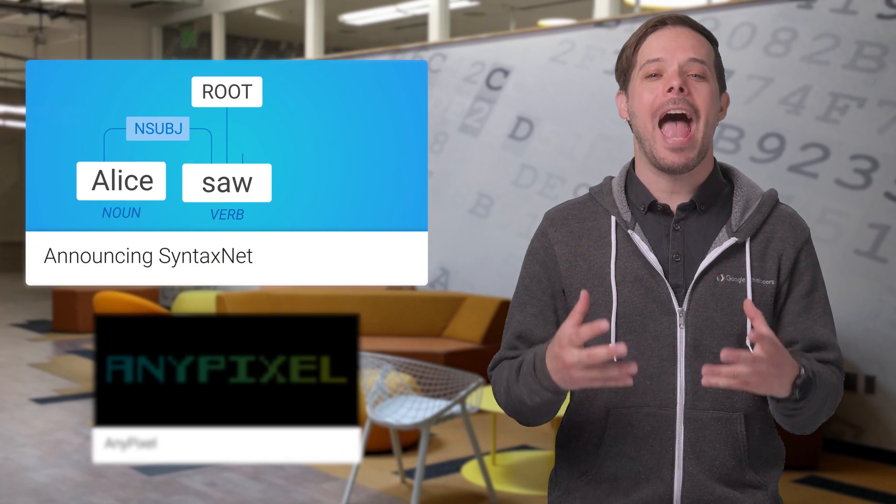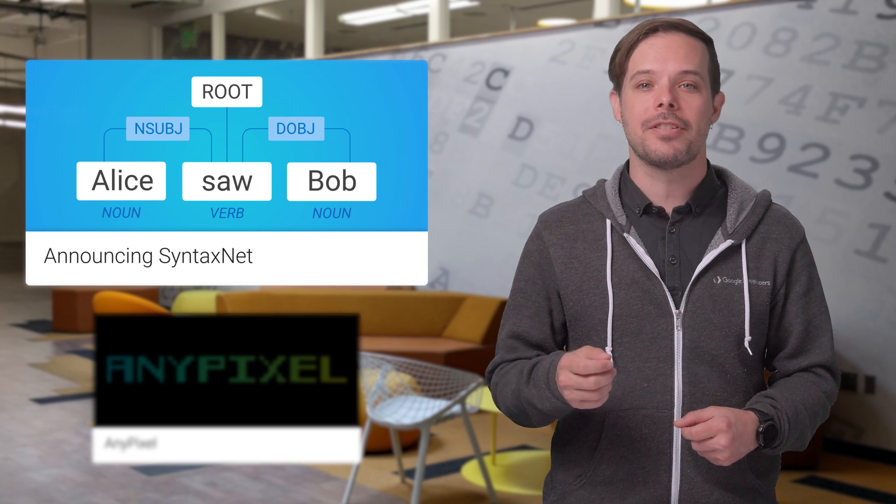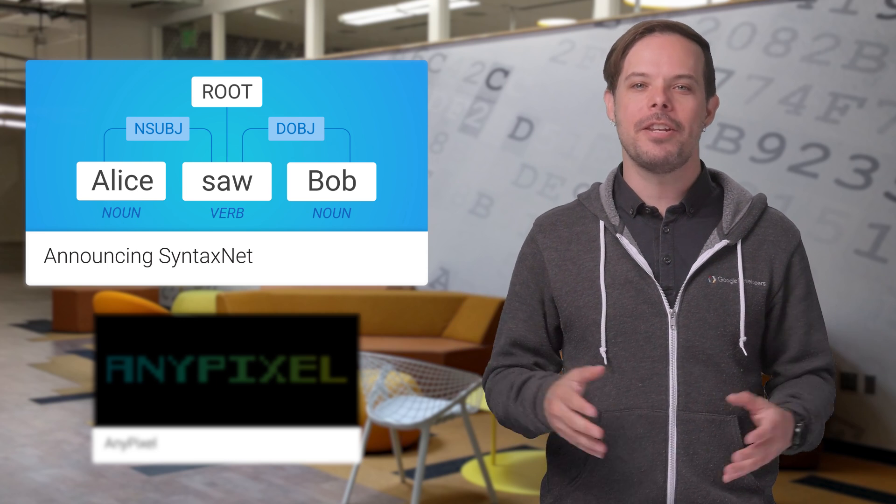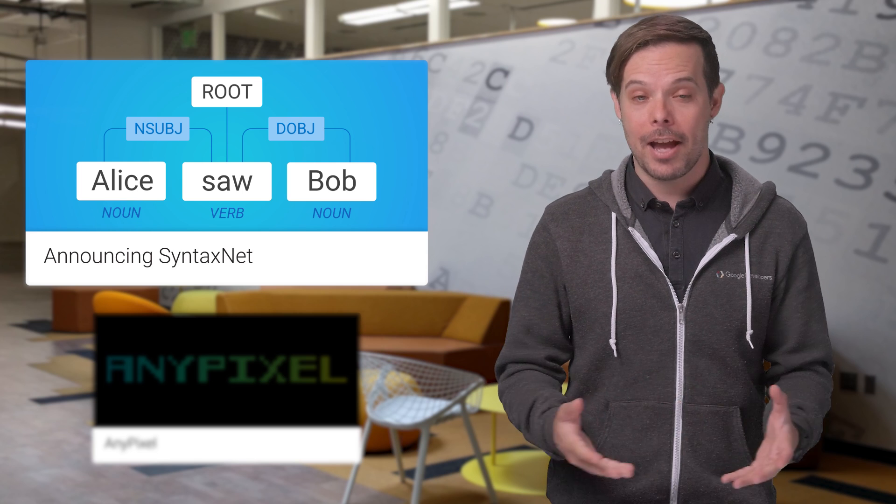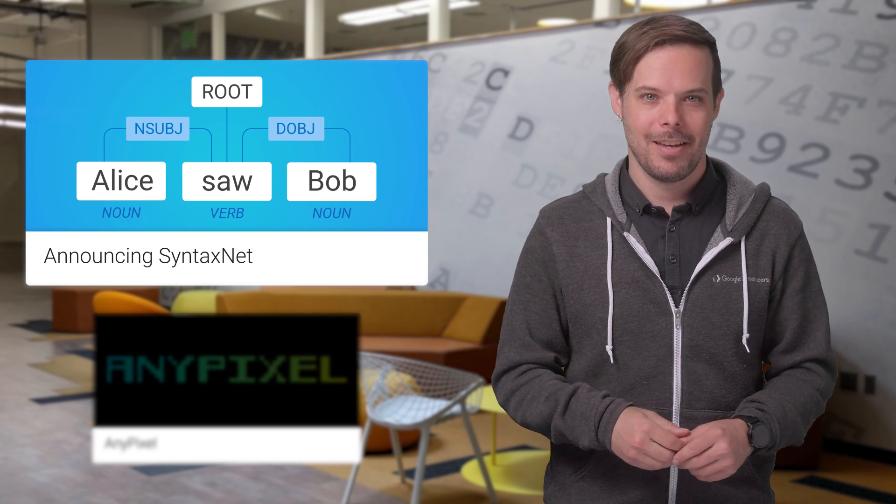SyntaxNet, the world's most accurate parser, is now open source. It's a neural network framework implemented in TensorFlow that provides a foundation for natural language understanding systems. The release includes all the code needed to train new models on your own data, as well as Parsey McParseface, a parser already trained to analyze English text. Actually, it's the most accurate model of its kind in the world. Visit the post for more information and the GitHub link.